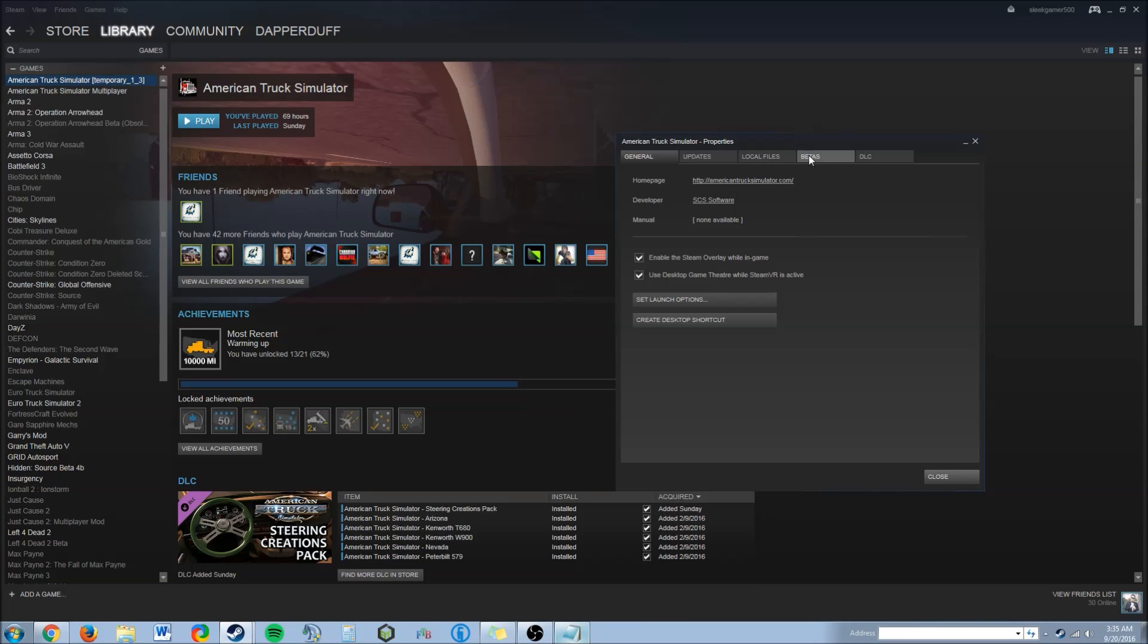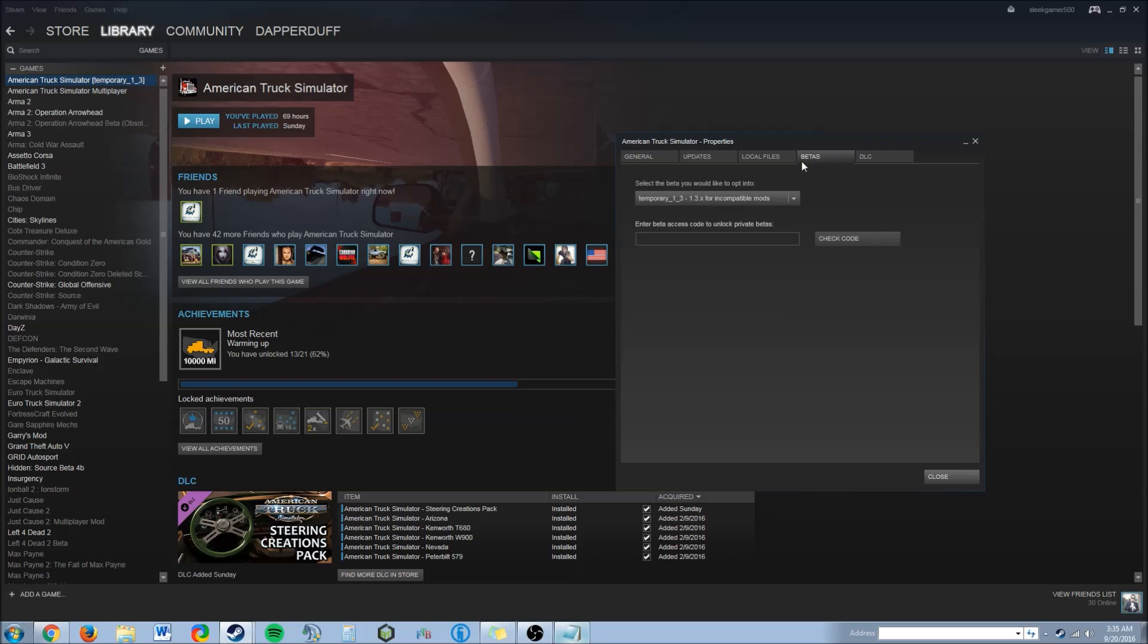Now you're going to want to go to betas and where it says select the beta you would like to opt into.